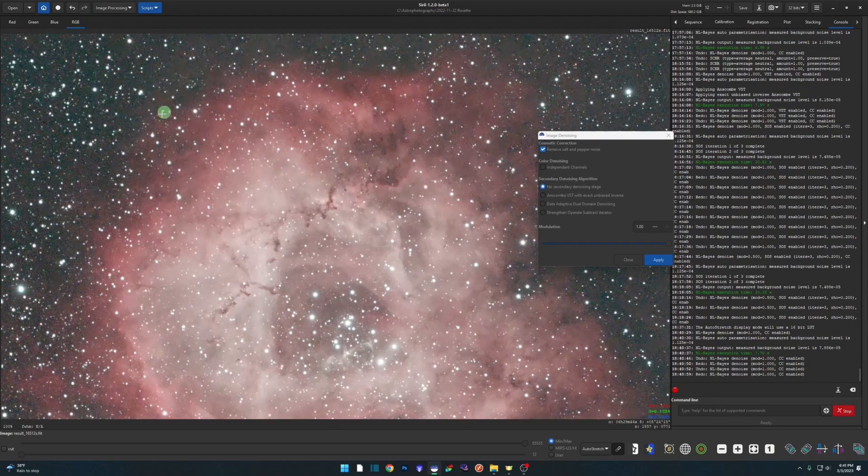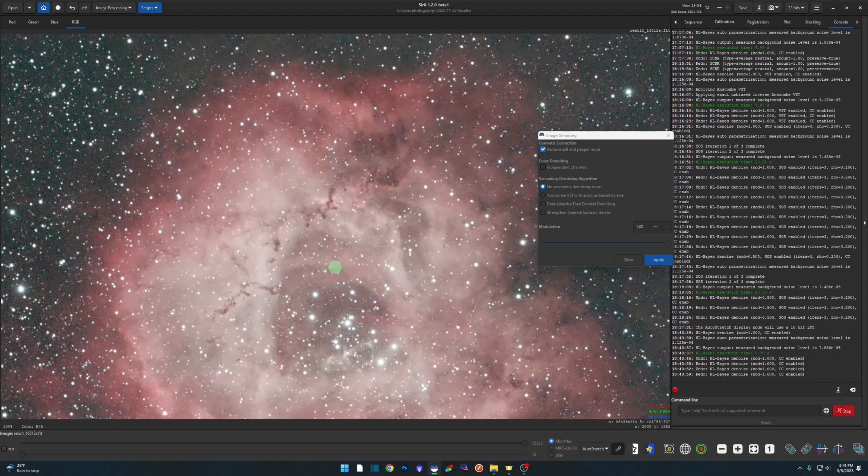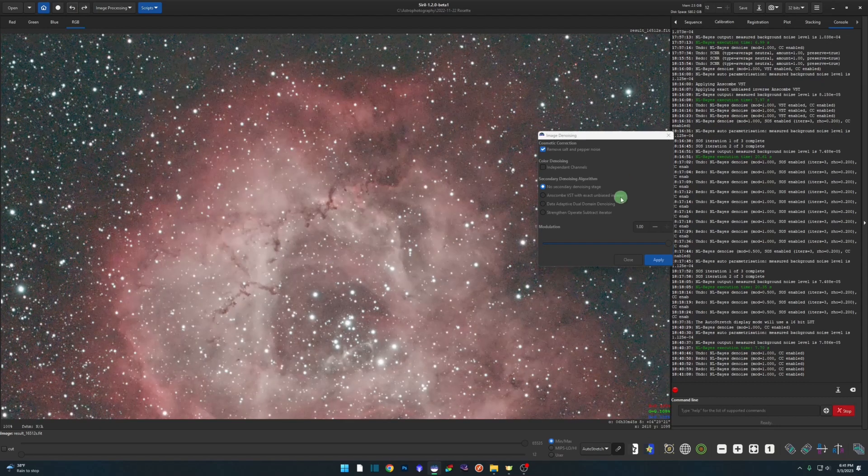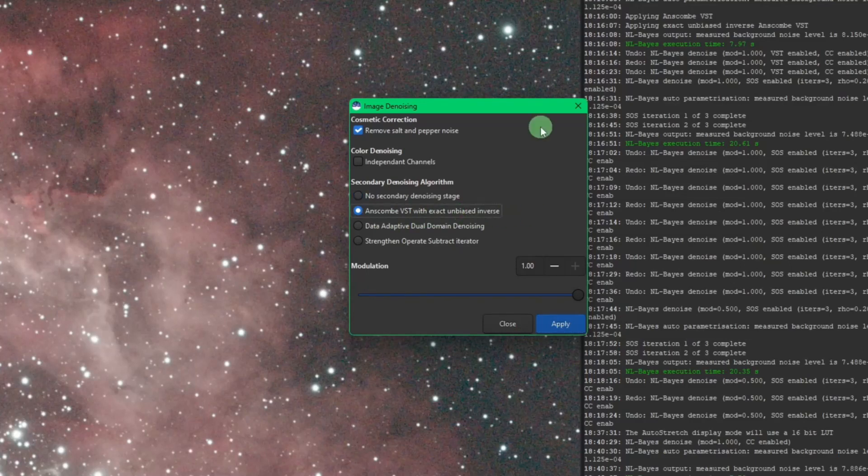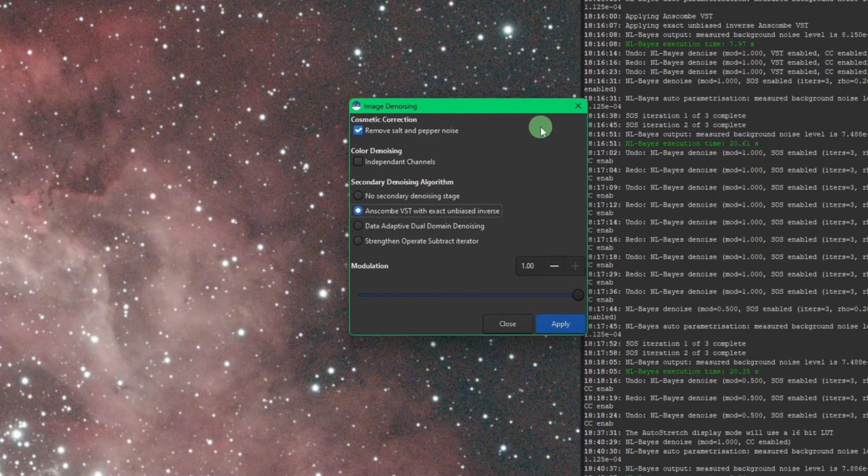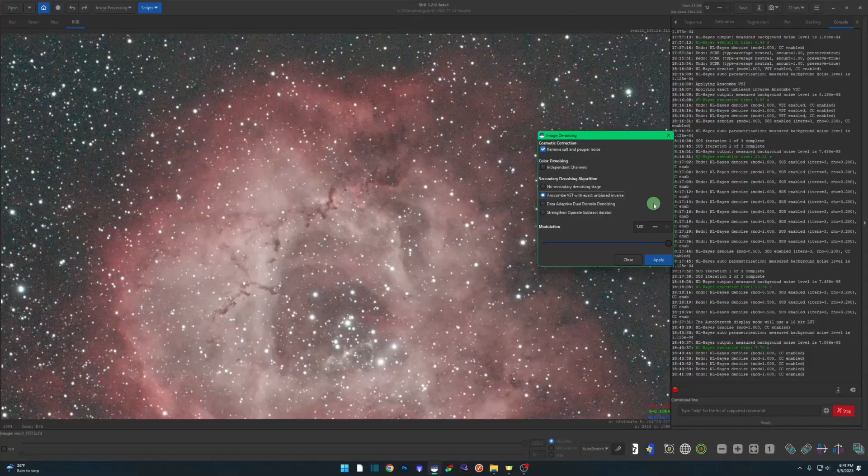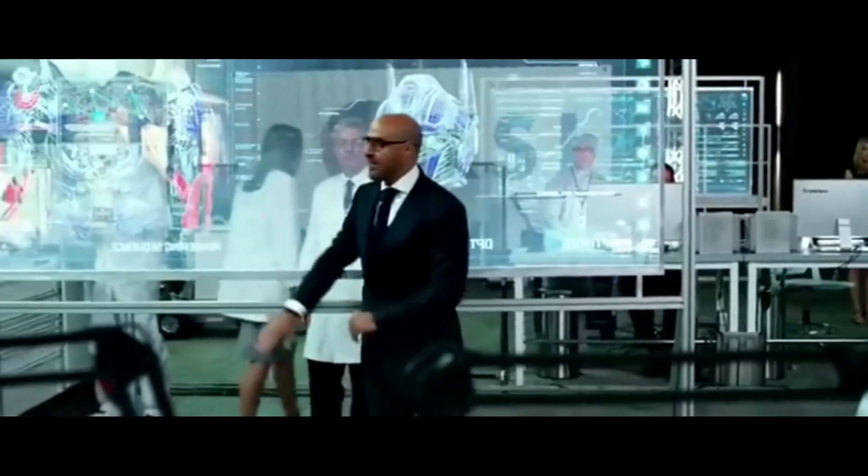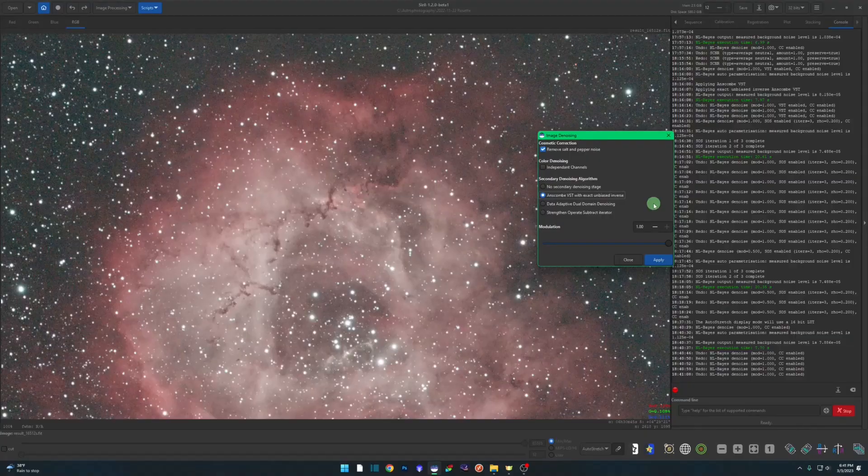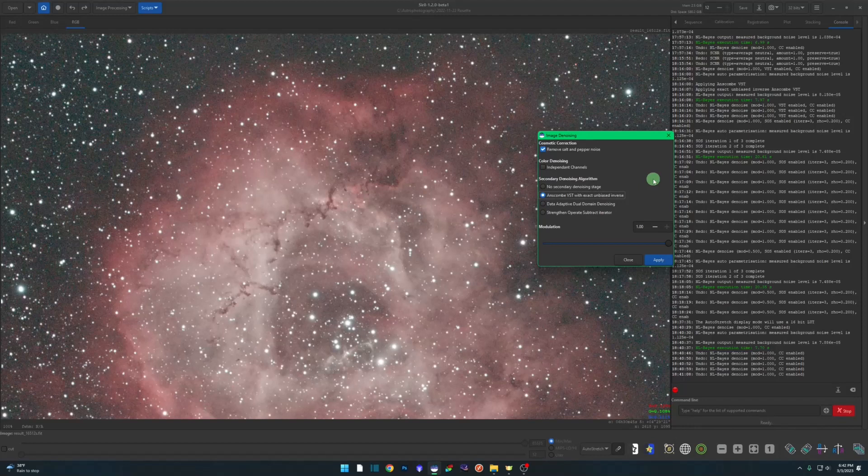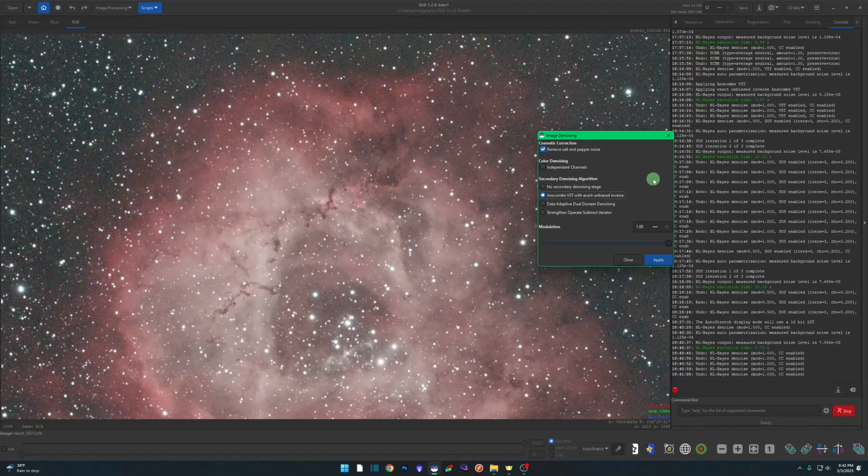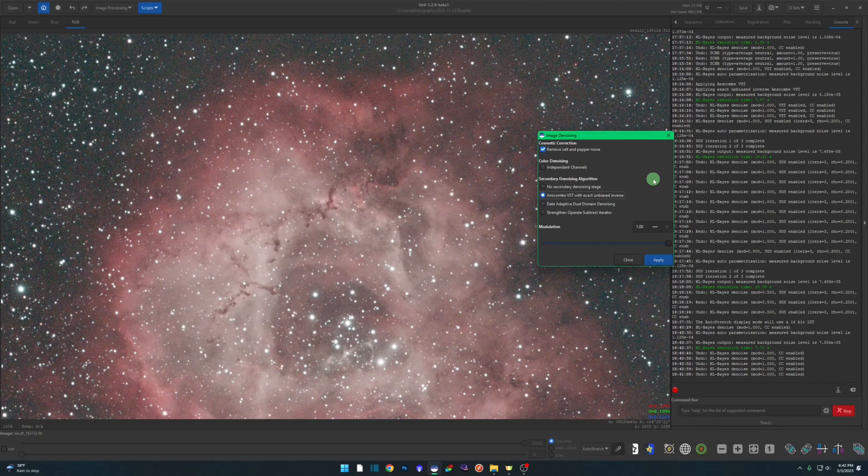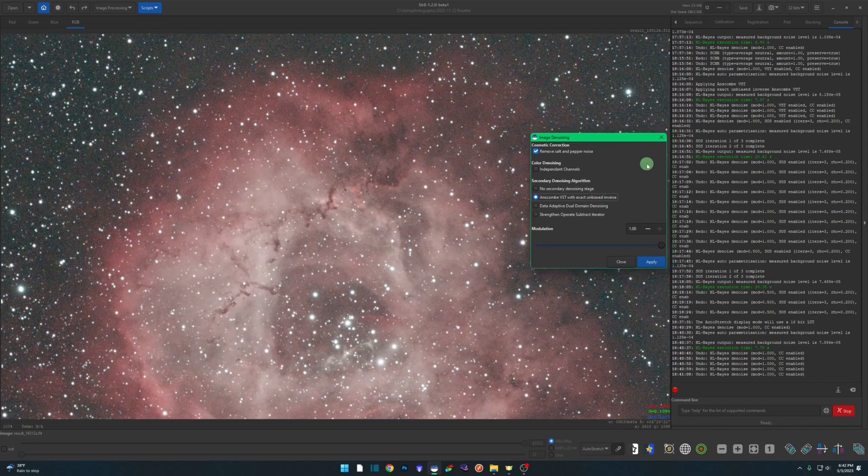Our second option is the Anscombe VST with exact unbiased inverse. So this one is when the image has been determined to be photon starved. It's a different type of noise, like the three that we were talking about in the beginning of the video. It's math, right? So there's mathematical formulas behind all this stuff. I don't want to get real deep into it, and to be honest with you I probably couldn't get real deep into it to explain exactly what it's doing and how it's doing it. But there's plenty of information on the internet if you want to look up these algorithms. These algorithms aren't something that Siril has come up with. They're mathematical standards for removing noise from photography.